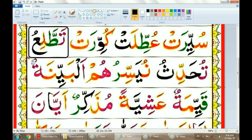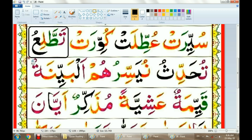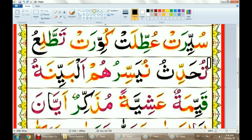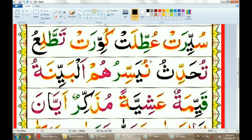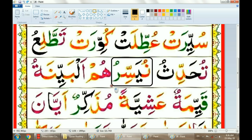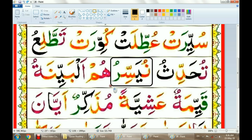Tato'li'u. Tato'li'u. Tuhaddi'u. Tuhaddi'u. Nujassiru. Nujassiru.